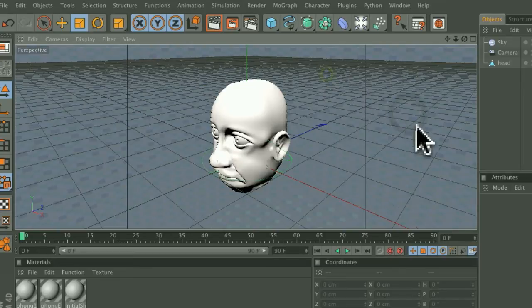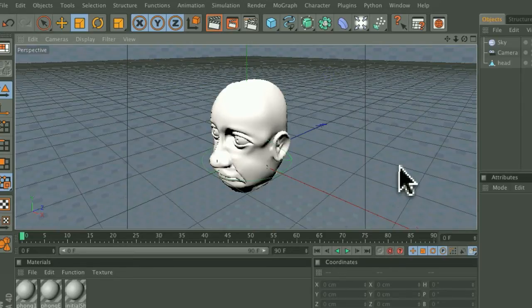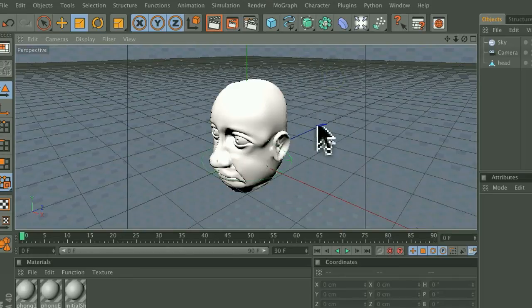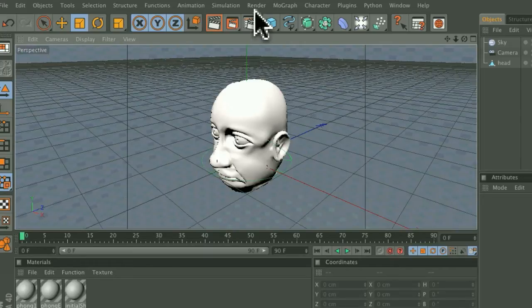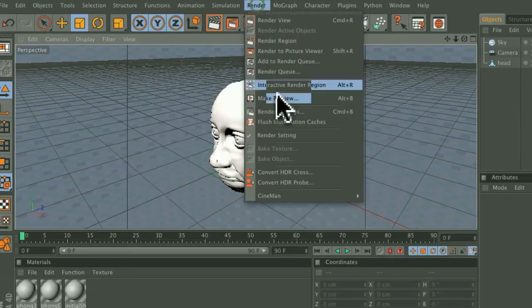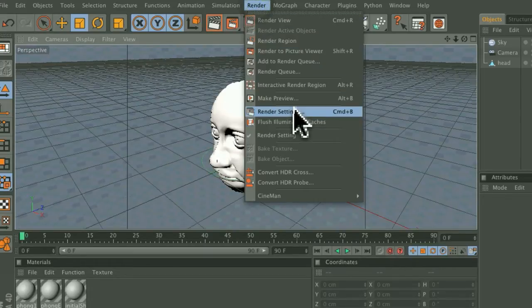So after I've already installed the Point Position plugin, I'll open up Cinema 4D and I have my image here that I want to render. So to get started, I'll go up to Render, Render Settings,